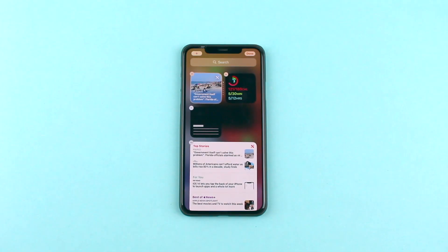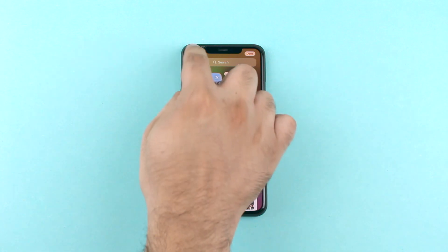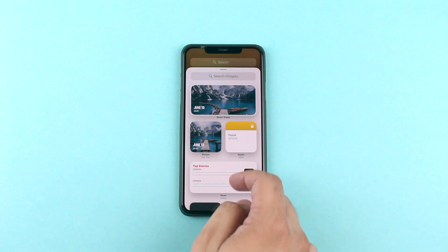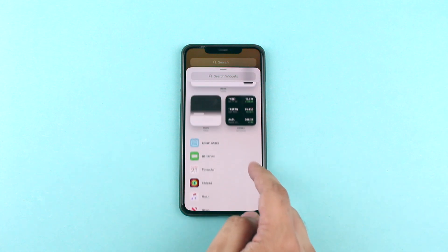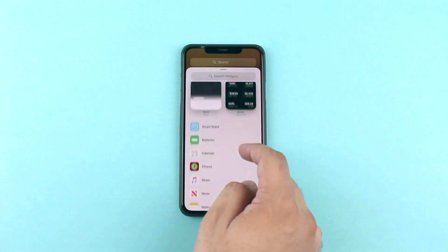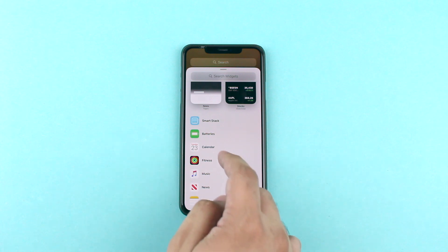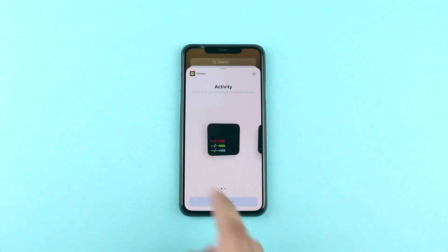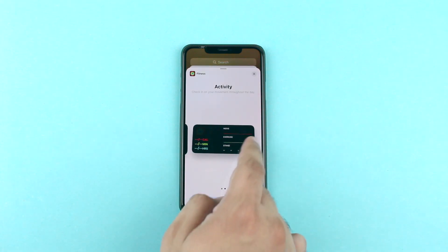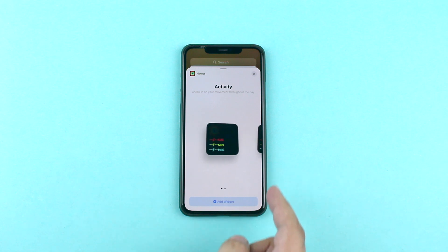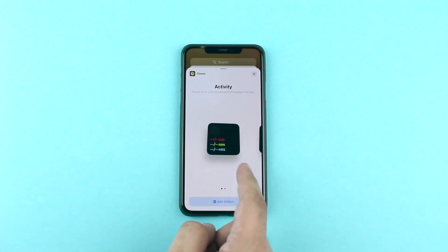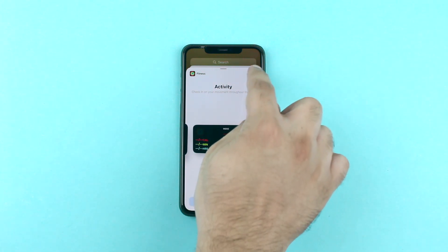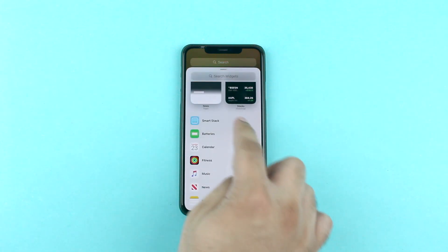iOS 14 features support for both Apple first-party and third-party widgets. Even though you don't see many third-party widgets right now, once iOS 14 is available in the fall many app developers will release their own widgets. Most first-party widgets available right now offer multiple sizes, so you can choose the widget size that suits your home screen setup best. Each of the sizes offers a varying amount of information density.